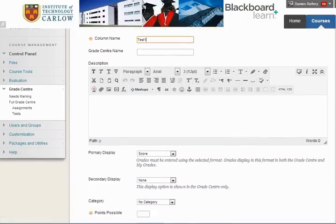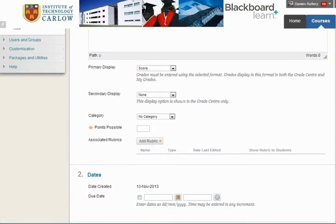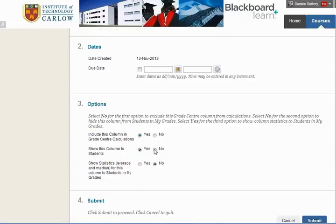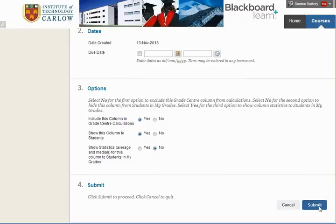You can add more details including a description. We're going to mark each out of a hundred, include the column in Grade Centre Calculations, and show this column to students. If we click No, students won't be able to see the marks we enter — we can come back and edit that later — but for the moment we'll allow students to see the marks.